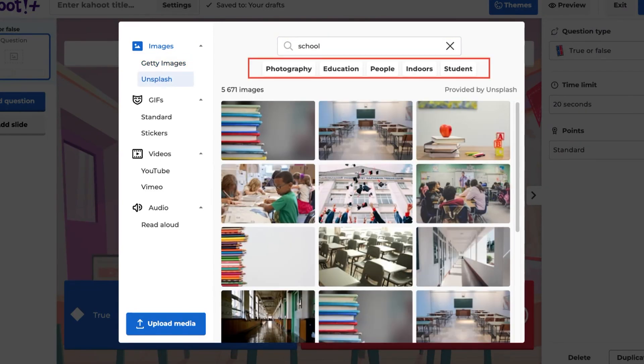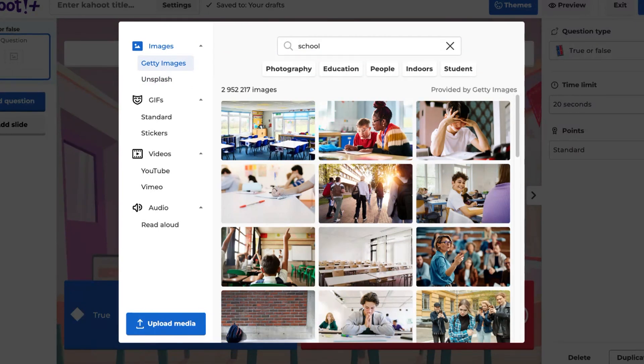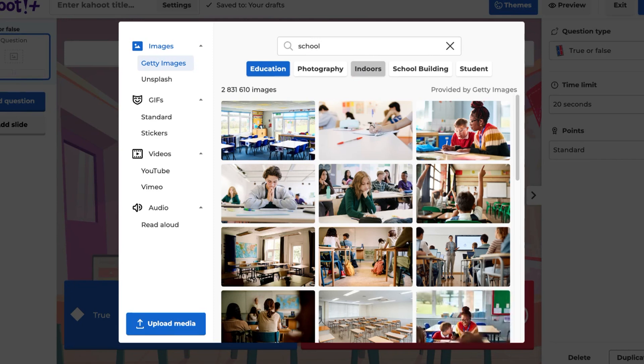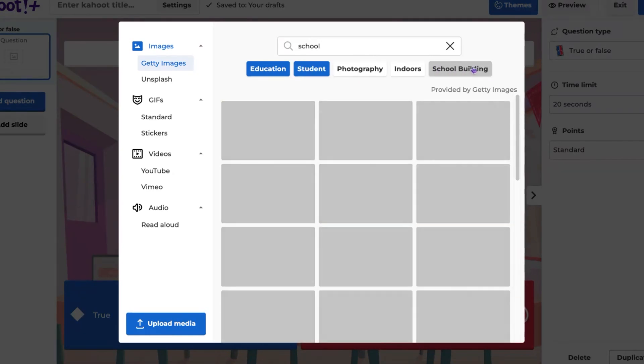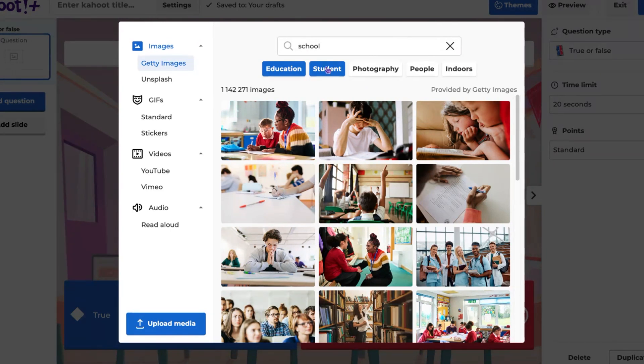You'll see several related tags located between the search bar and your search results. Click on them to filter results. Selected tags will move to the far left of the tag list. You can deselect them by clicking on them again.